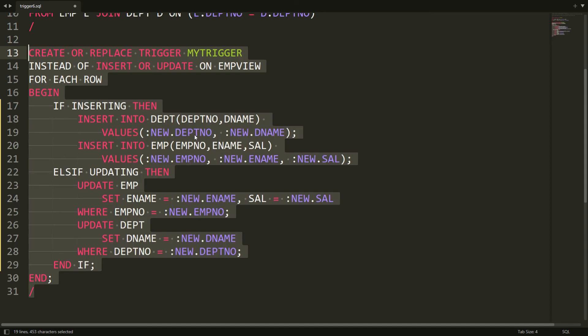This is the way you can write the instead-of trigger for insert or update on a view. That's it from my side. If you like this video, please like, share, and subscribe to my channel. Thank you very much, have a nice day.